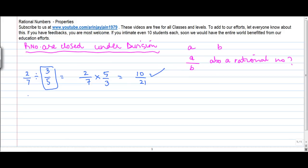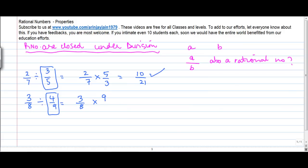Similarly, let's see another example. We have 3 divided by 8 divided by 4 divided by 9. Again, 3 divided by 8 into — this can also be written as 9 divided by 4 when you change the sign to multiplication.